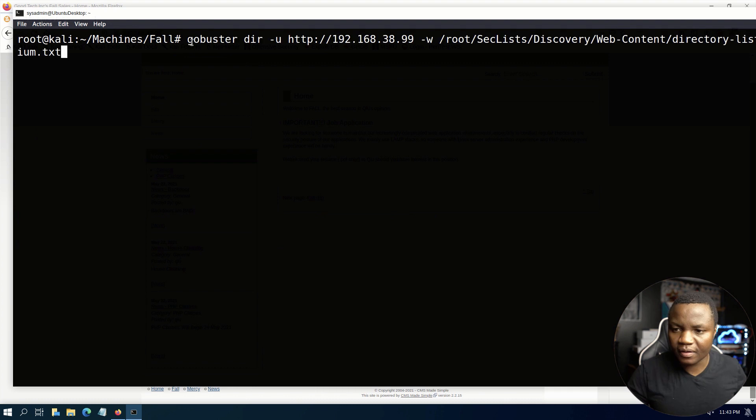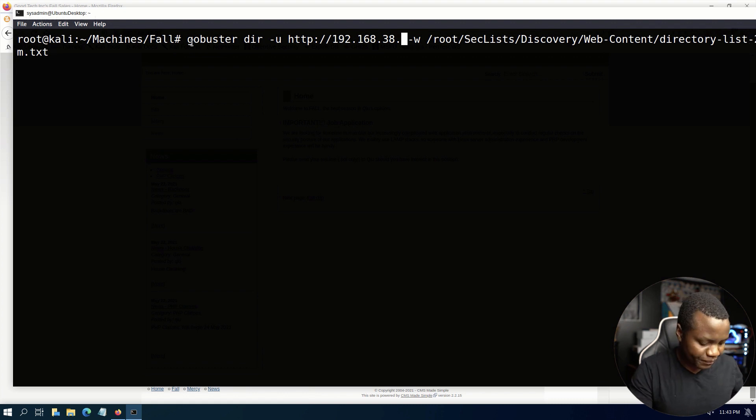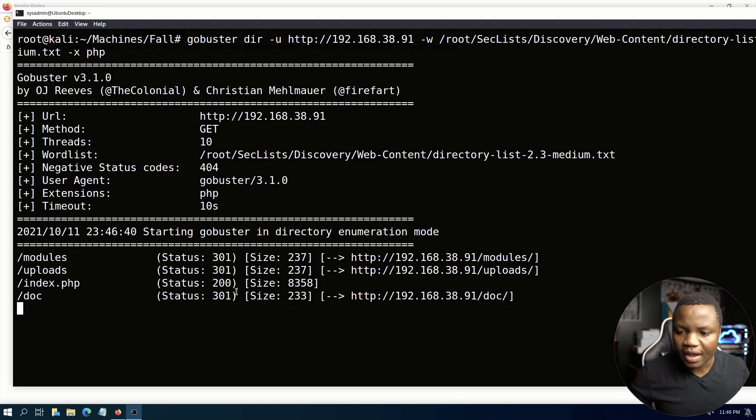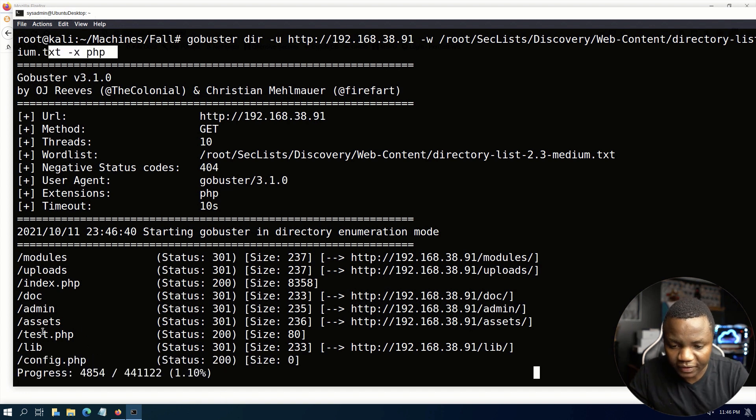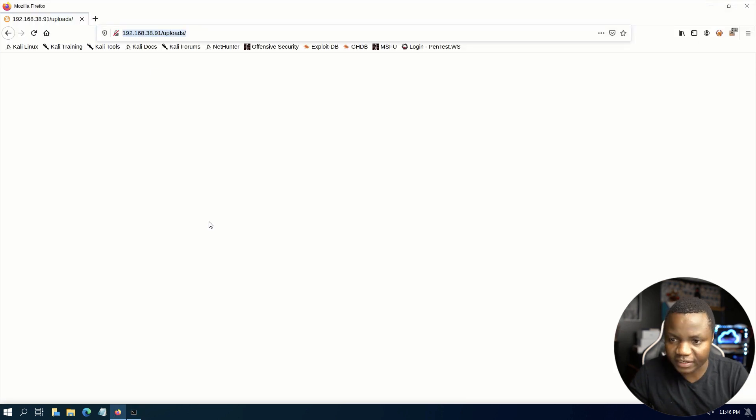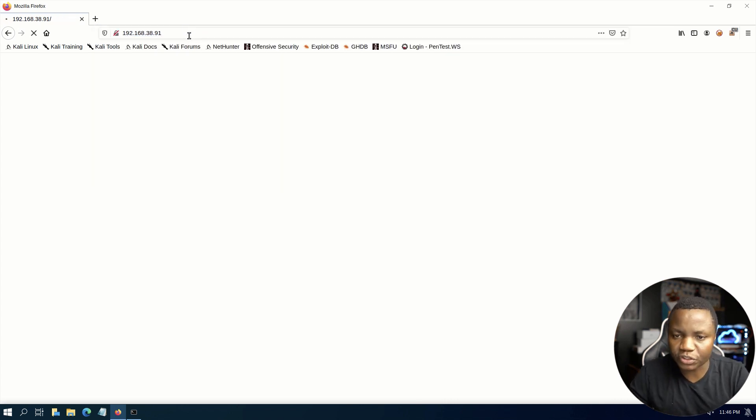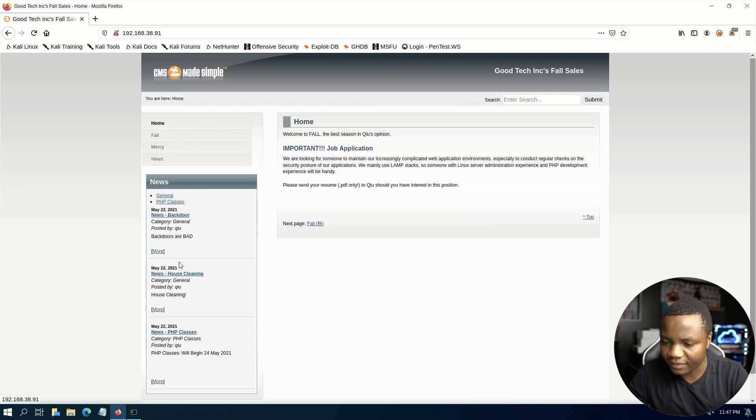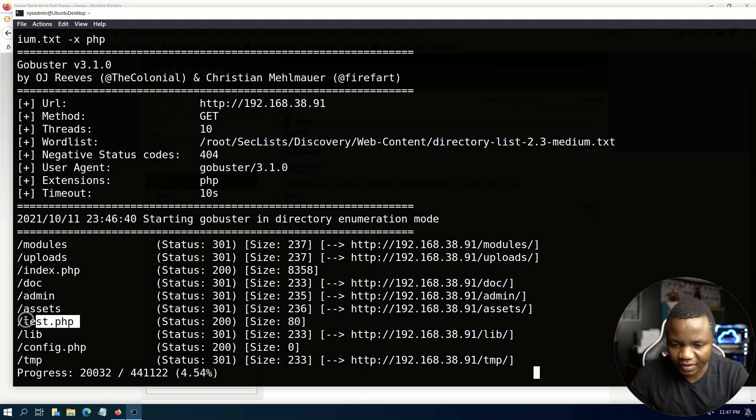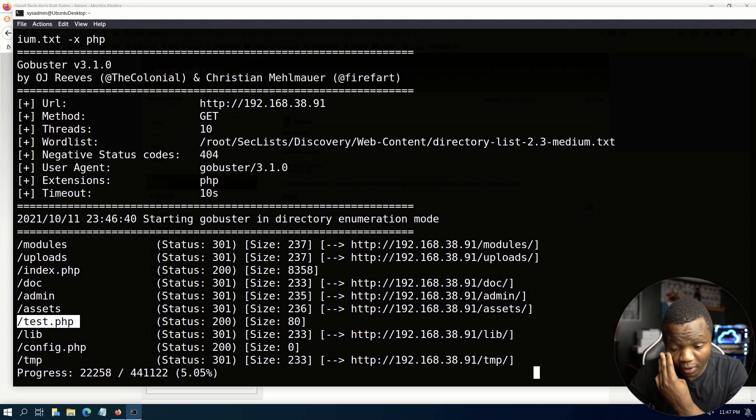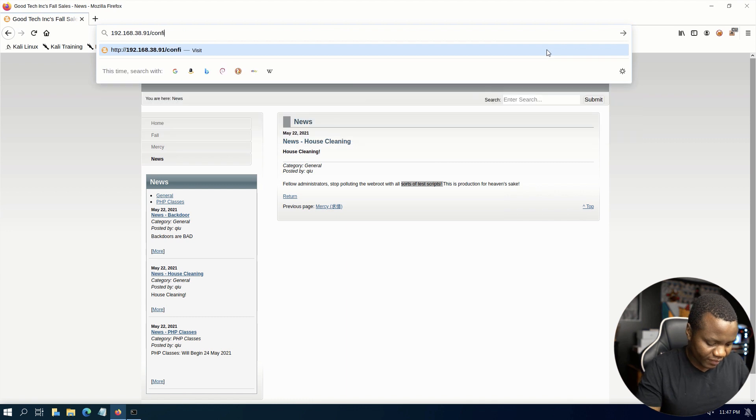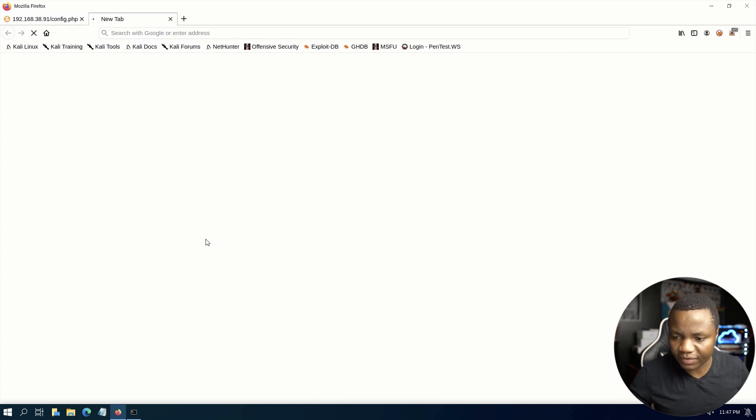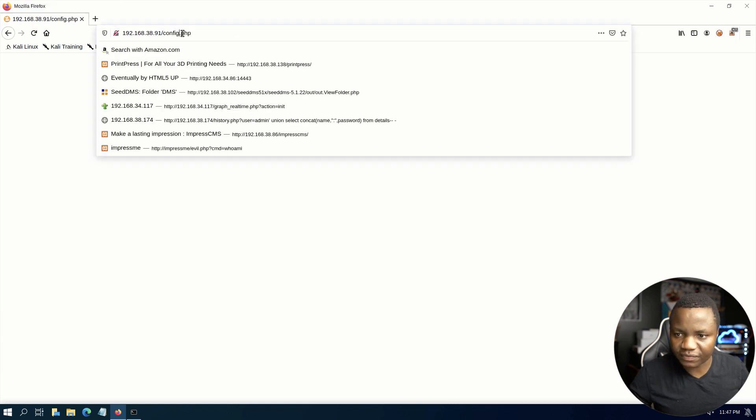To do that we just do gobuster dir 192.168.38.91. Let's specify extensions as php since this site is written in PHP. I saw tested PHP according to our website, there was a post about not posting test scripts. We also have a config.php which you want to check out right away. Could there be a config file exposed? We don't have anything here so let's put test.php.